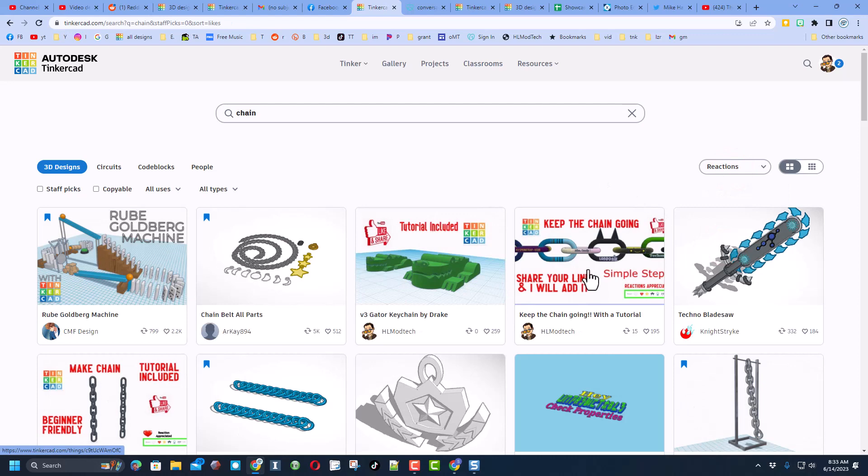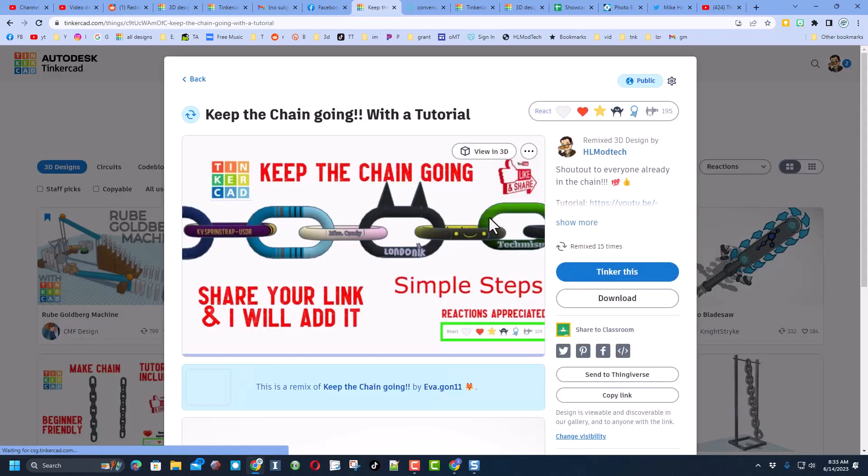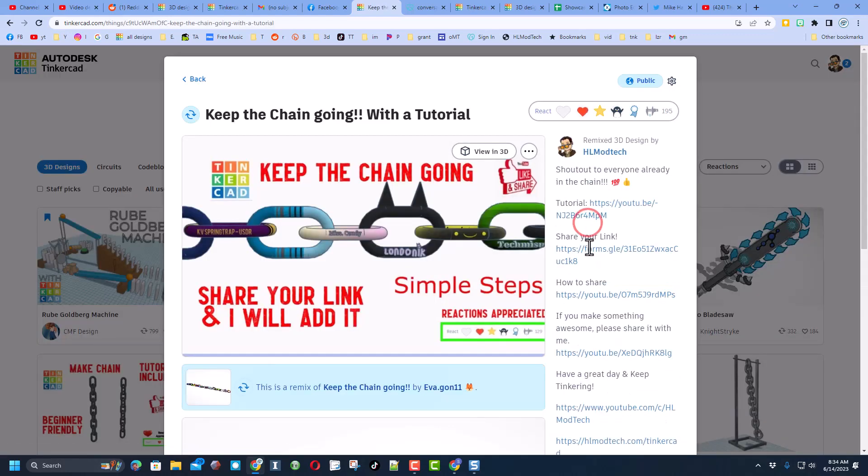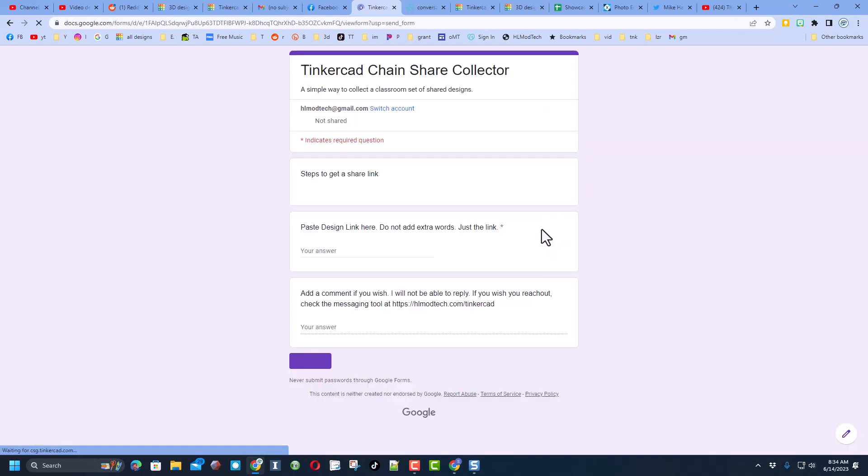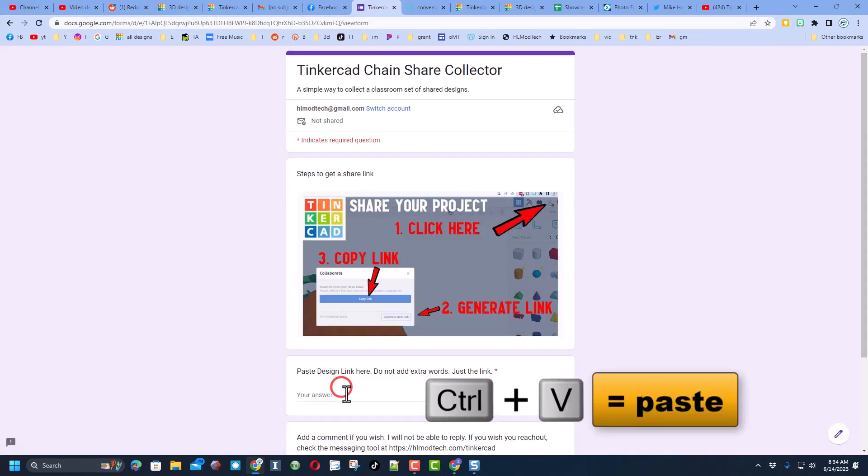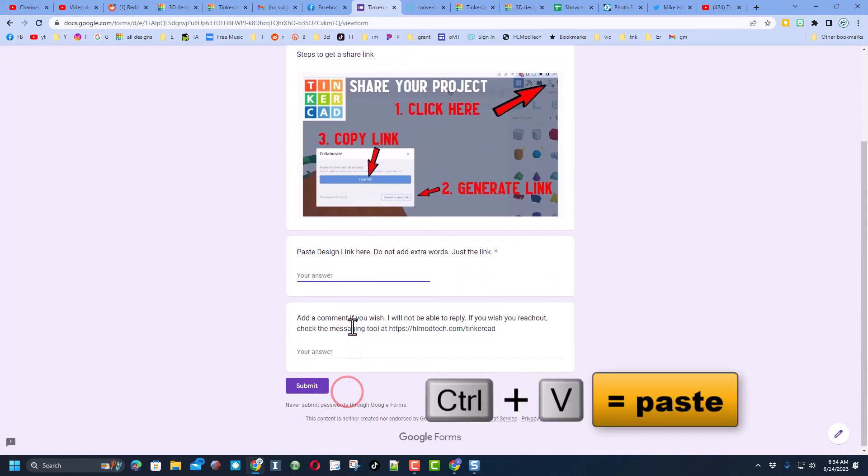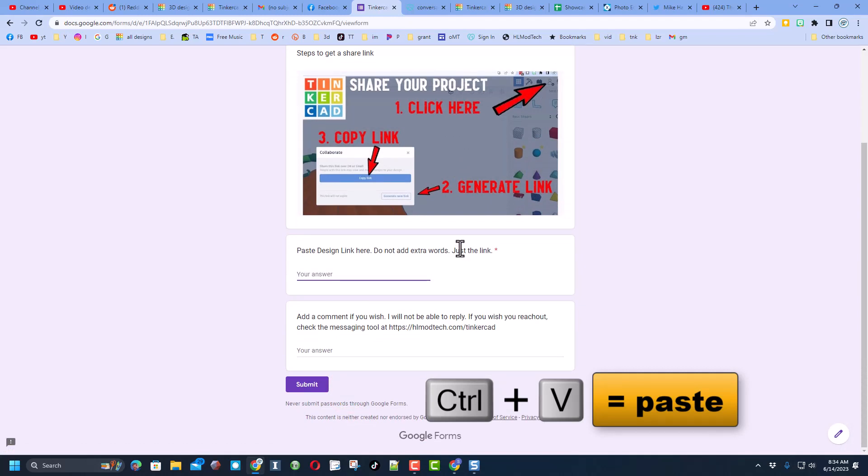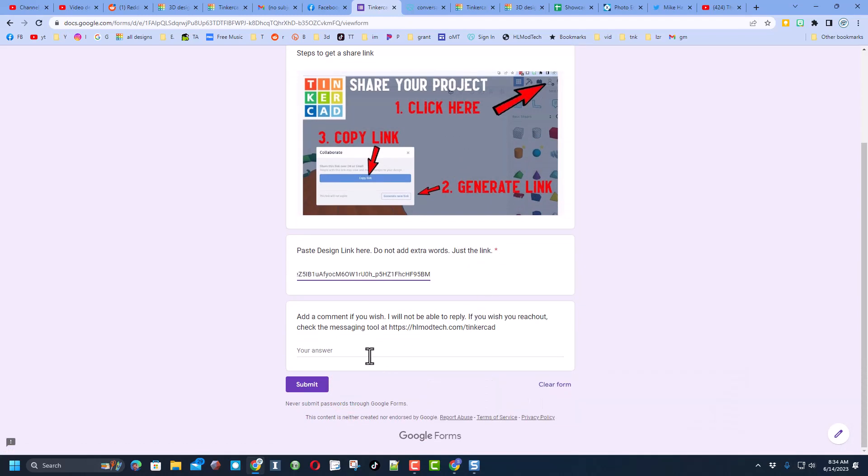If you type chain and press enter and switch your sort to reactions, you'll see the Keep the Chain project is right here. And then if we do show more, this is the share link. All you do is click on this form, and then down here paste the share link. Make sure you do Ctrl+V.